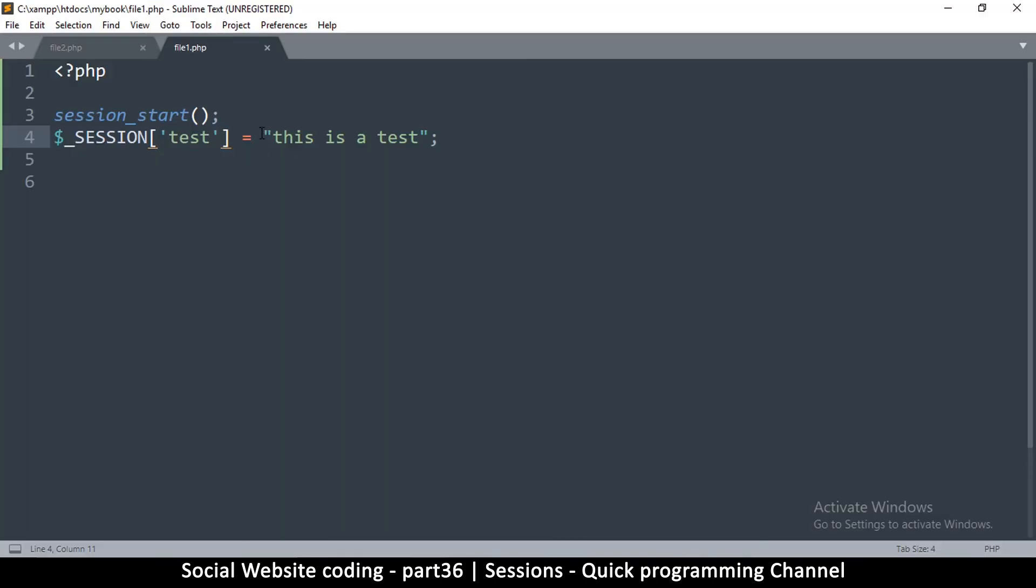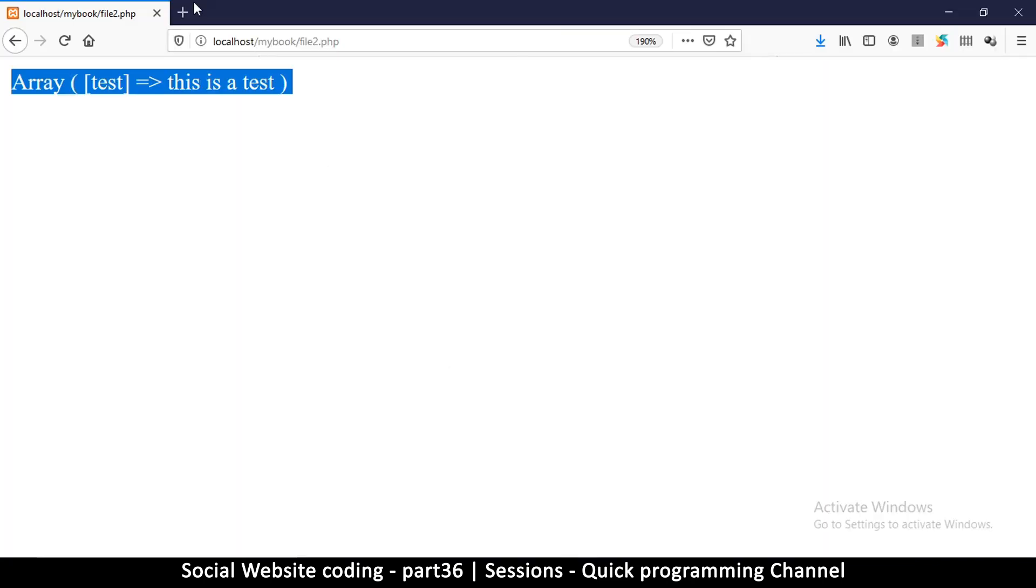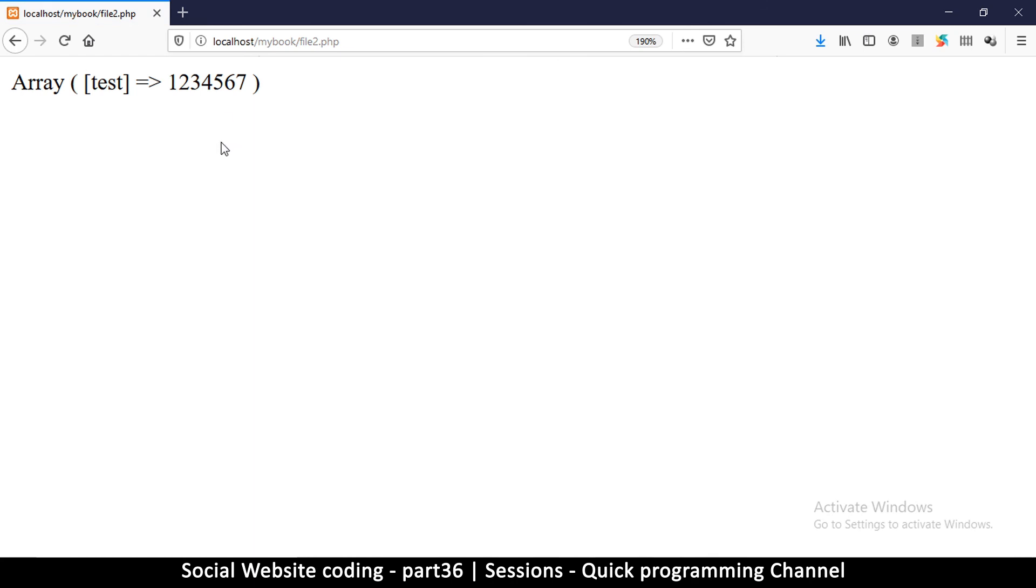We use this to put something like a user ID in here. So I could put a user ID like 1234567, and then every time the user accesses my website - let me go back to one, set that value, go to two - and then I have this now.